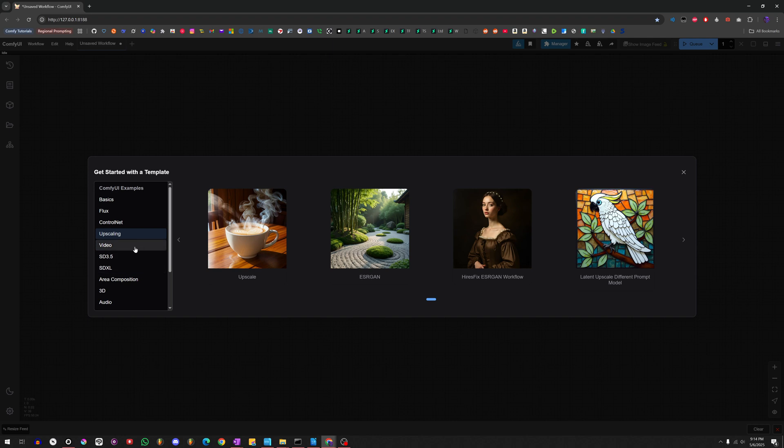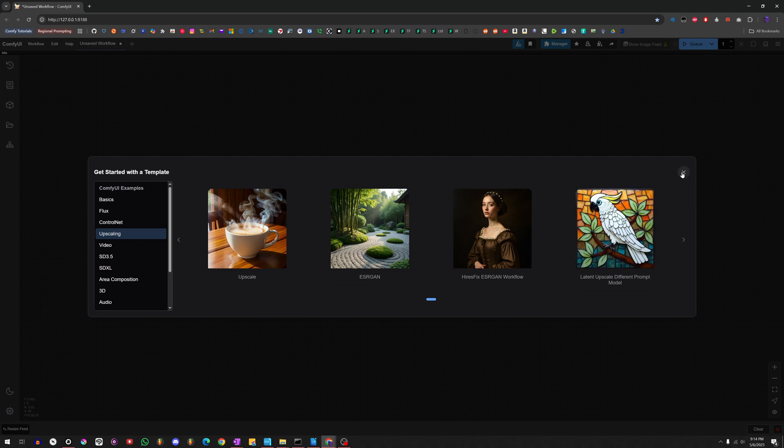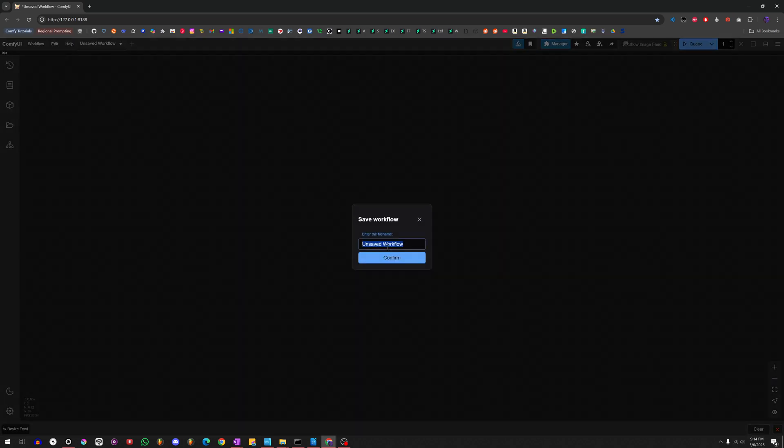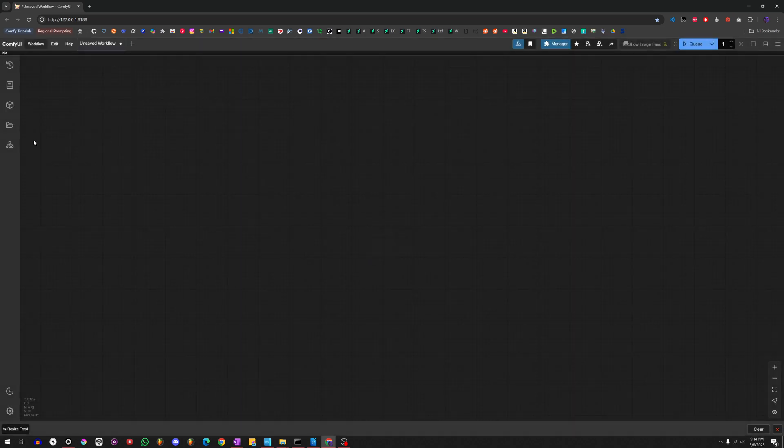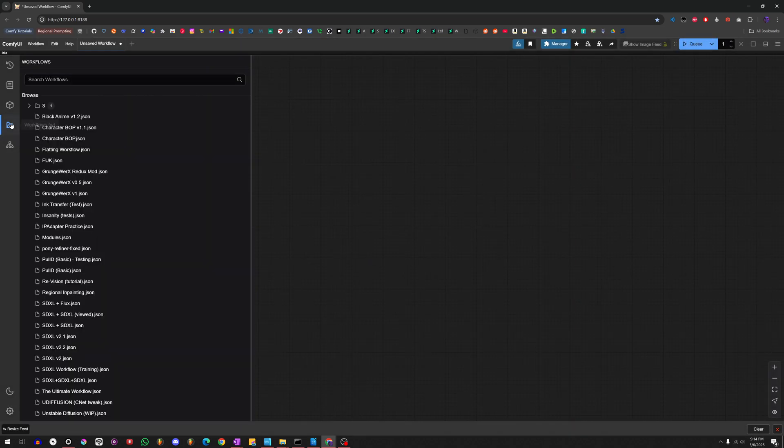So, you don't even have to find workflows online. You can use the ones that they have built inside. But if you want to build your own, I would recommend doing that. And when you're done, just go to Workflow, Save As, give it a name, and then it'll save it into your Workflow section. So, that's really good.